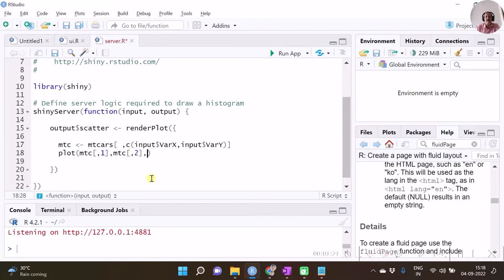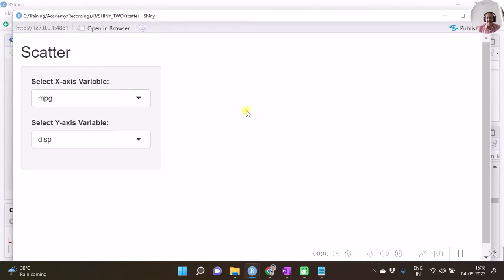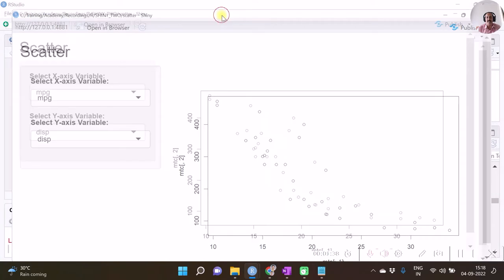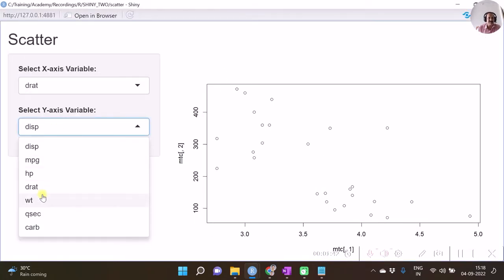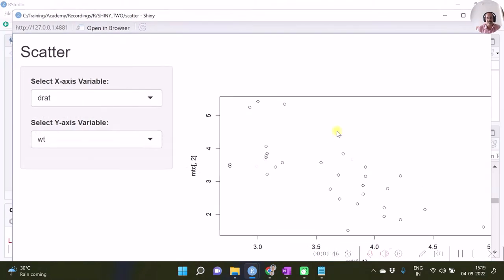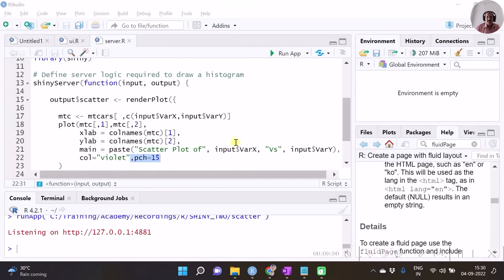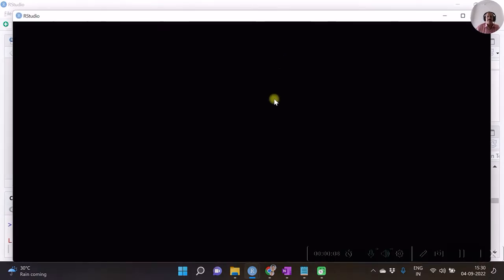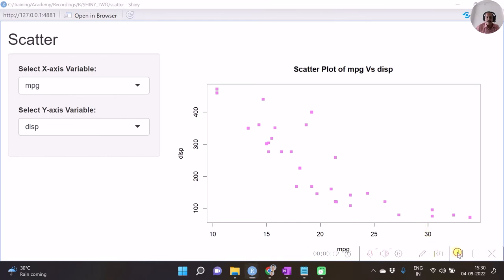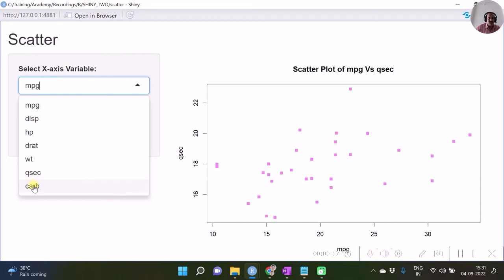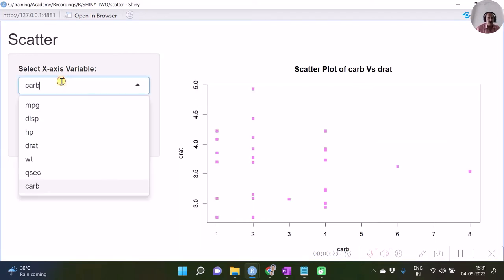You can add a few more options as you want with this plot. Let us save and test the app. We can see that the layout has been created correctly and as we specify the variables the plot is changing, though the variable names and title still need to be added. I have now specified a plotting character as well. Testing again — as we change the variables, the scatter plot gets updated accordingly.